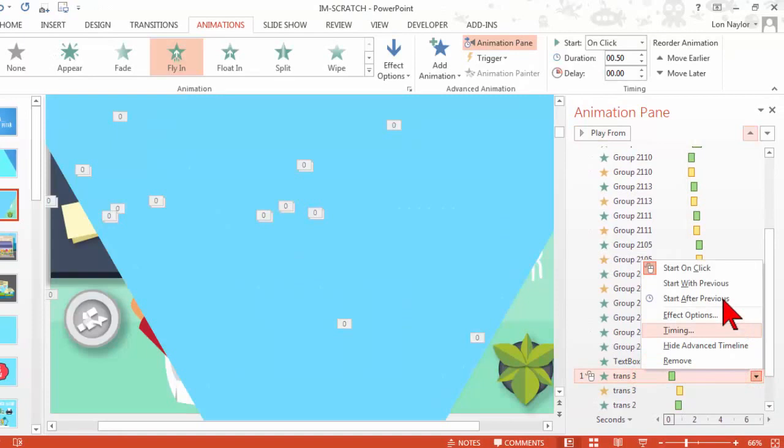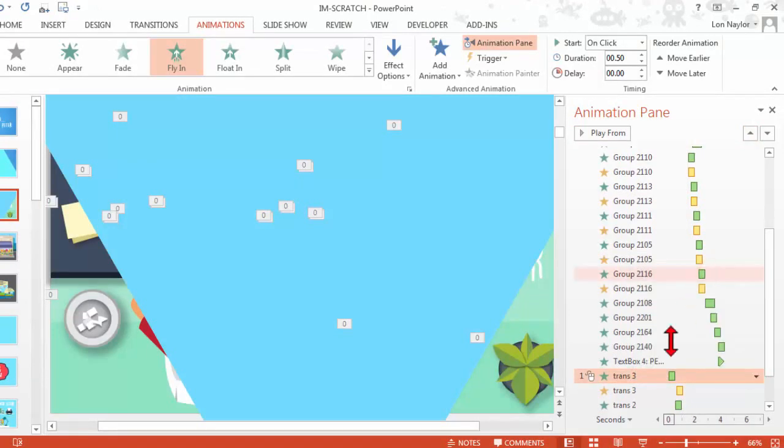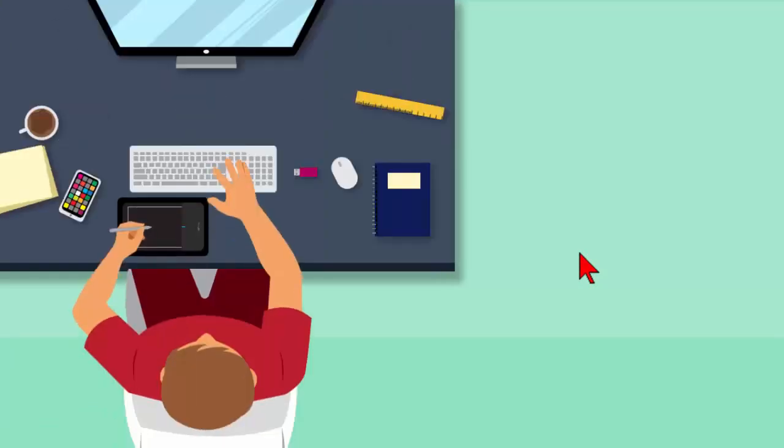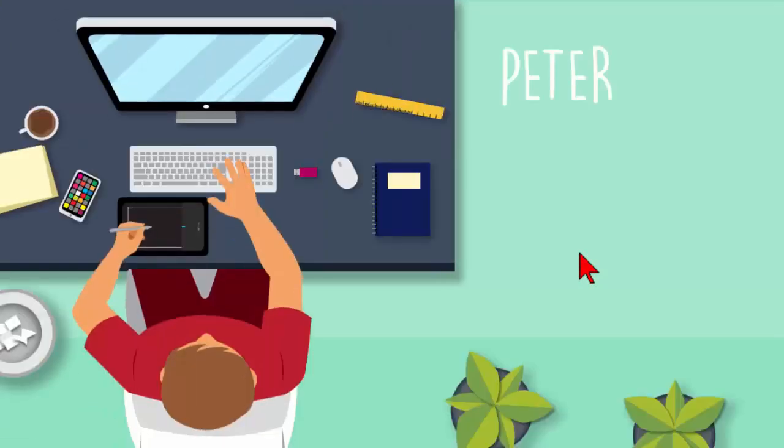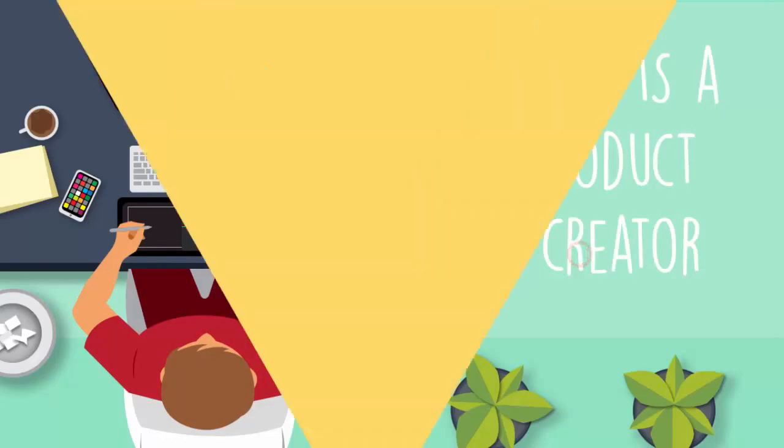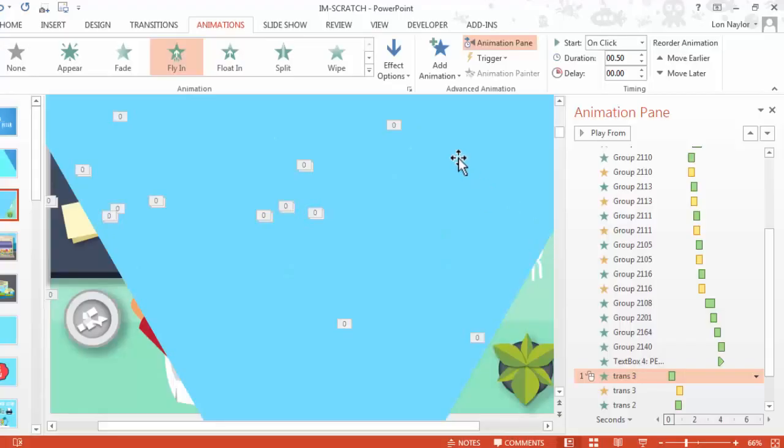So let's do that. Start on click. Let's take a look. And transition. That's what I want to have happen.